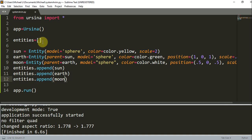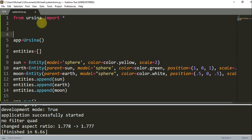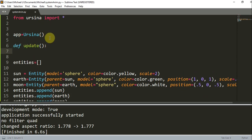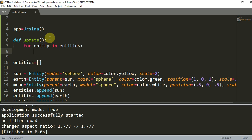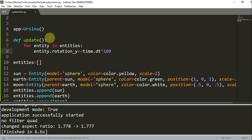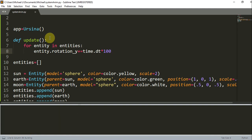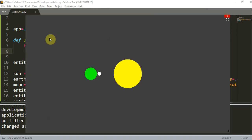Next we're going to add an update function to rotate all these entities. I'm going to create a 'def update()' function. Inside, for each entity in the entities list, I'm going to rotate each entity using 'entity.rotation_y += time.dt * 100'. The rotation is around the y-axis, and we should have a nice side view of the sun, earth, and moon rotating. And there you go.